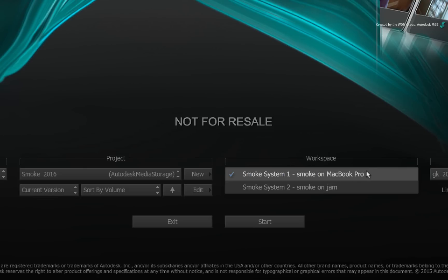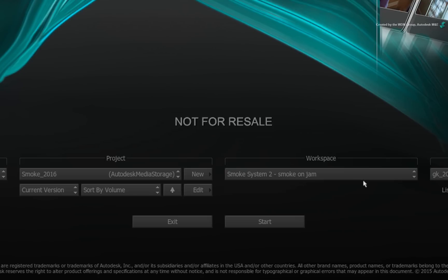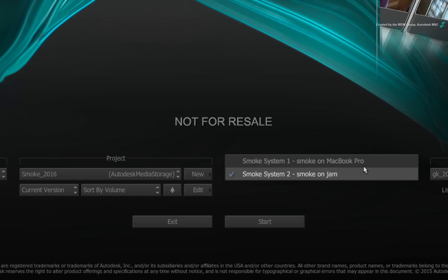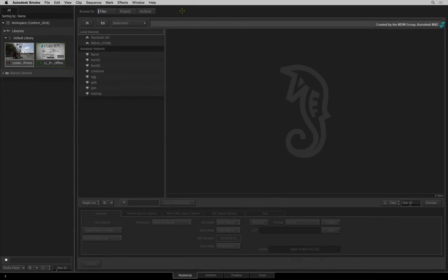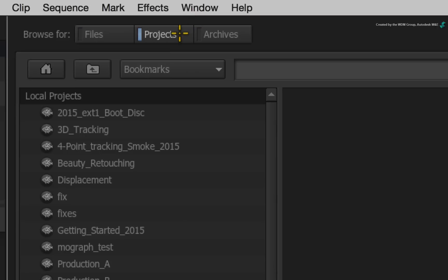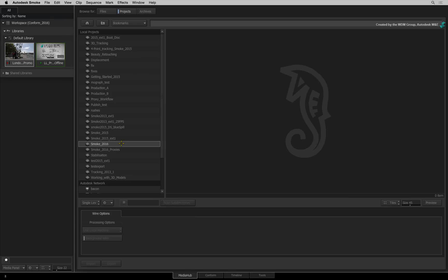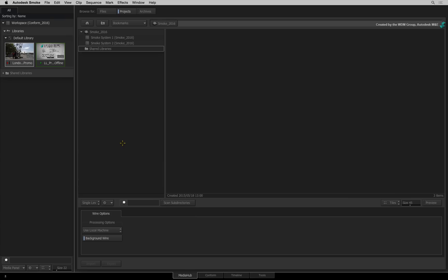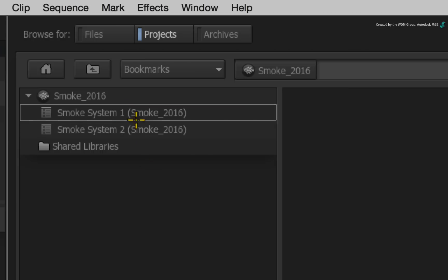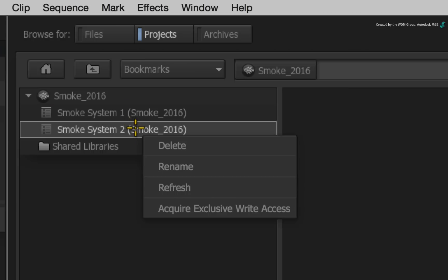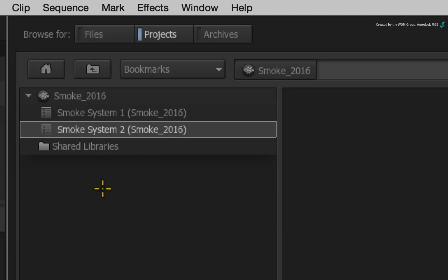However, using the workspace selection, you can log into any workspace within the project and access all the associated work. You can also access the different workspaces through the project tab in the Media Hub. This gives you the ability to rename and delete workspaces within the current project. Please ensure to safely back up your work prior to deleting media and sequences.